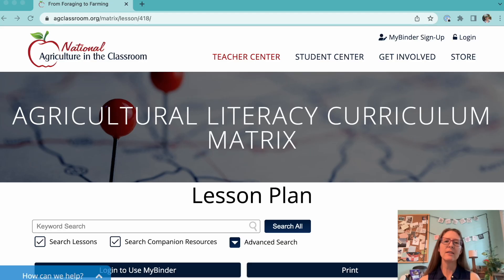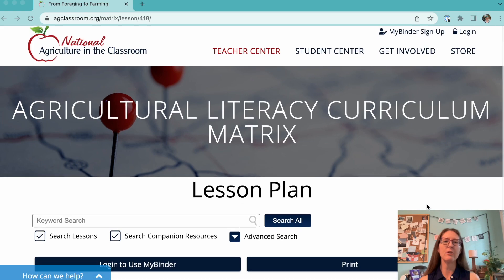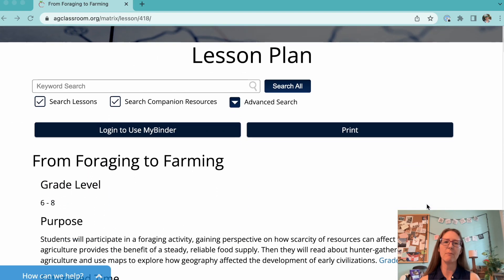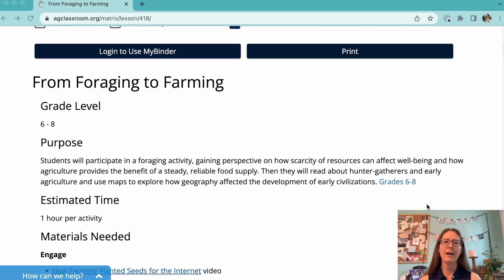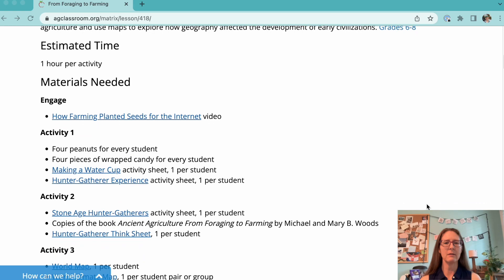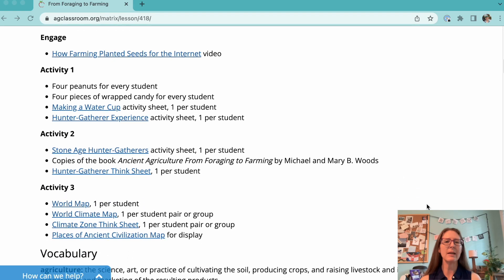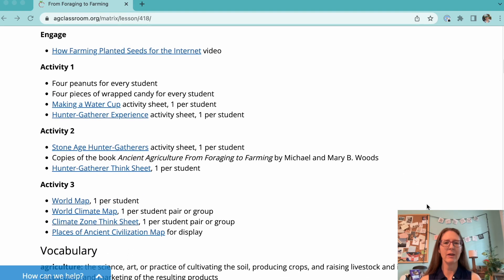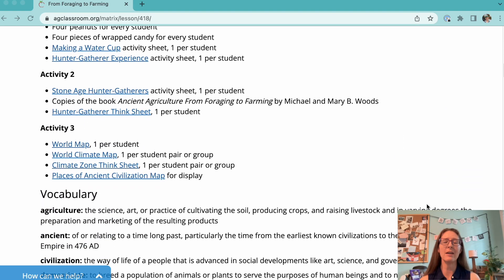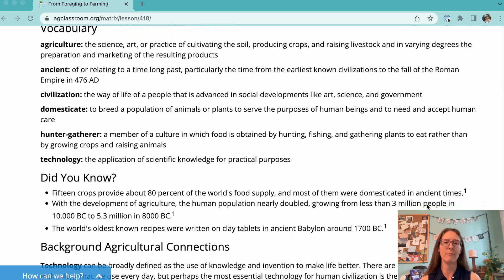The activity consists of three parts that you can pick and choose from. I actually wouldn't recommend the second lesson because it's a reading activity and I couldn't find the book chapter they require anywhere for free.